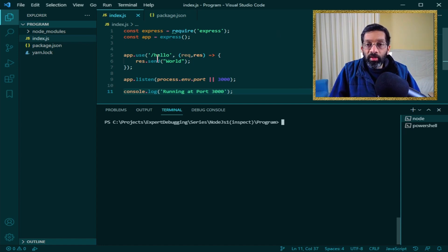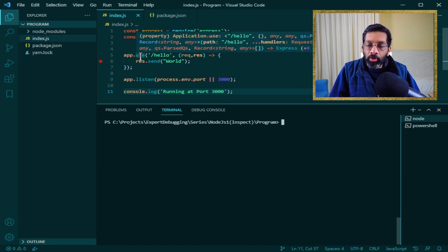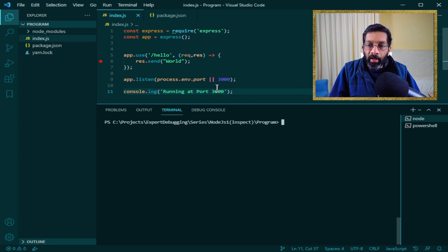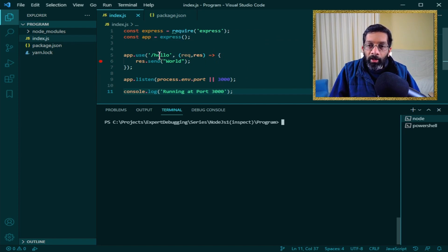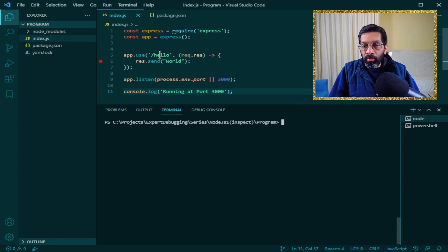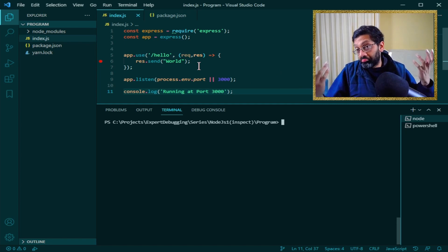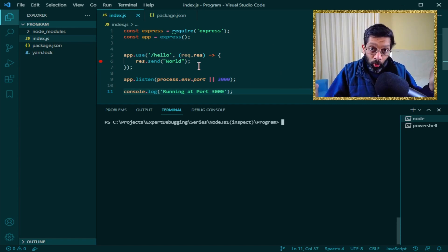What I'm going to do is put a breakpoint on line number 6 over here. My web server has one HTTP GET endpoint which is hello. You call hello, it will reply world. Hello world.